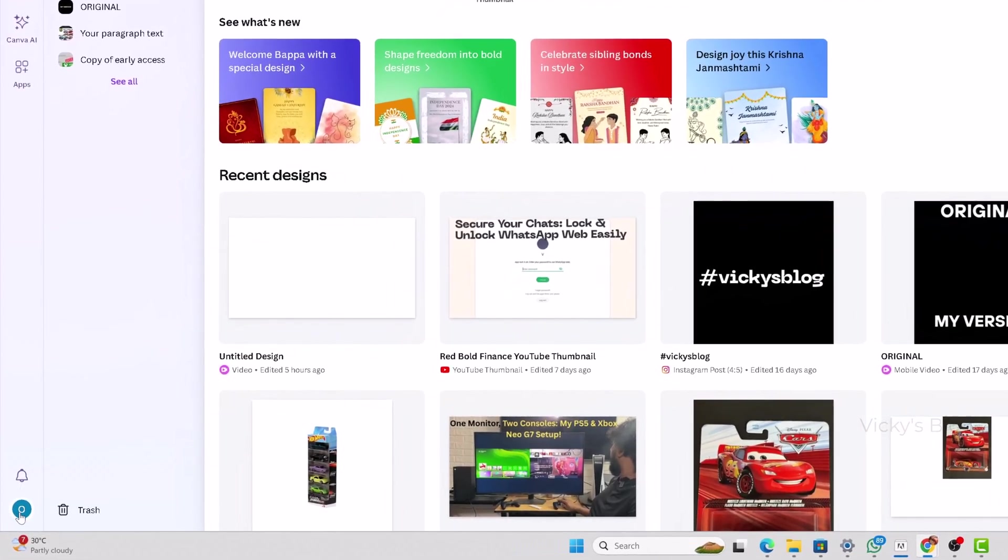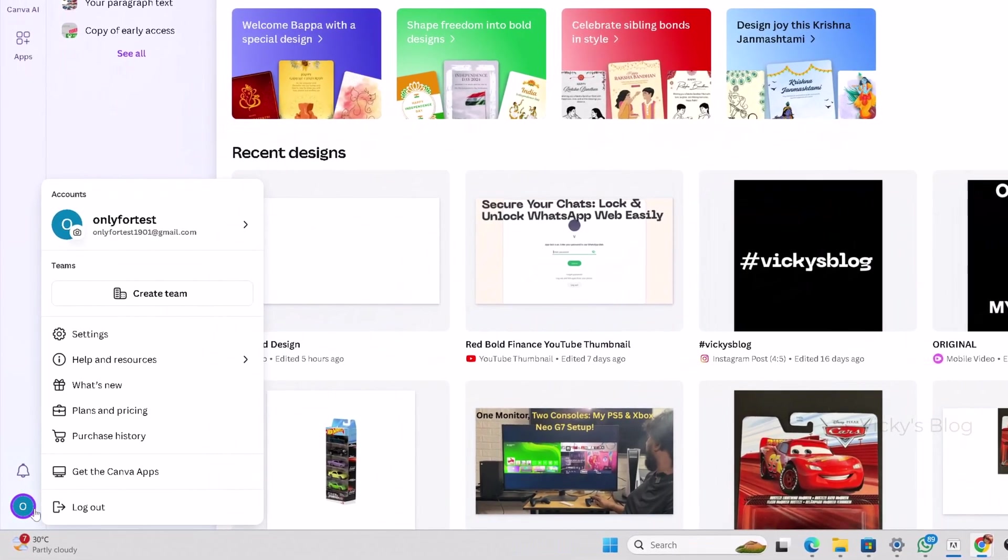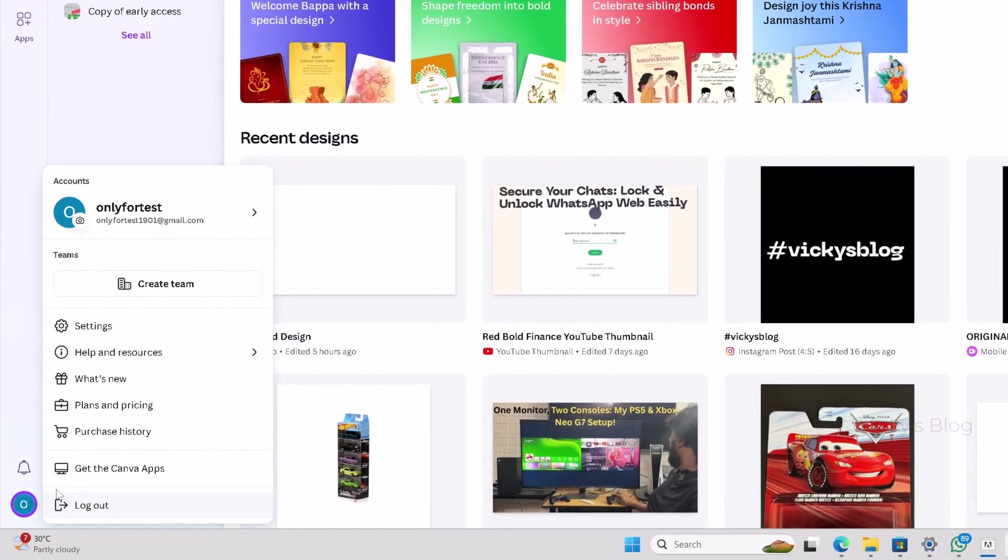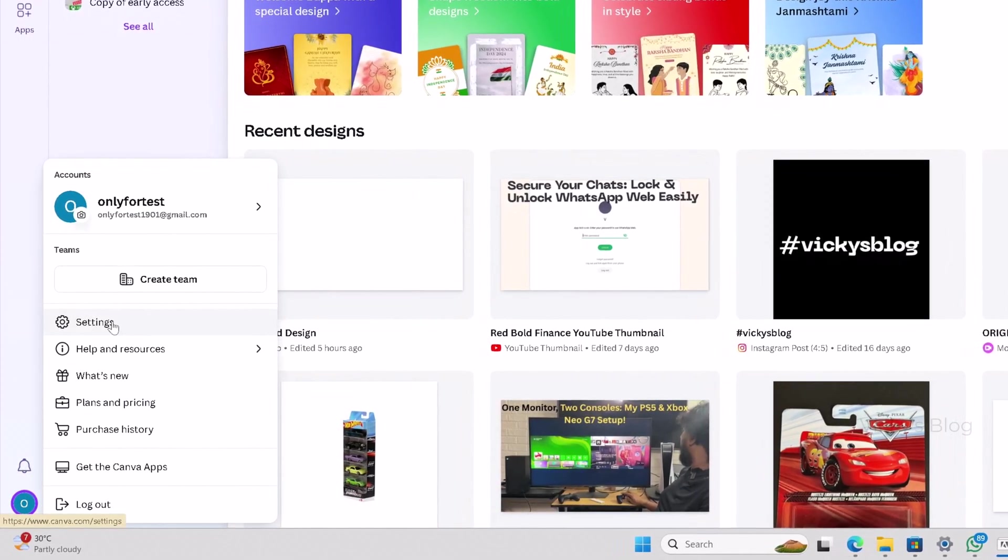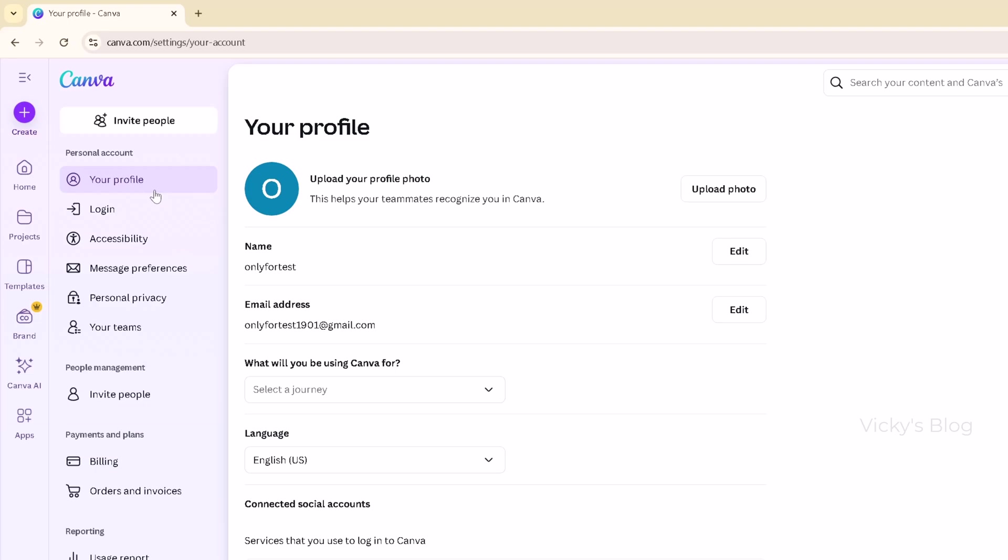Go to your profile on the bottom left side. You can see the profile option there. Click on settings, and now you can see the profile and all the details.